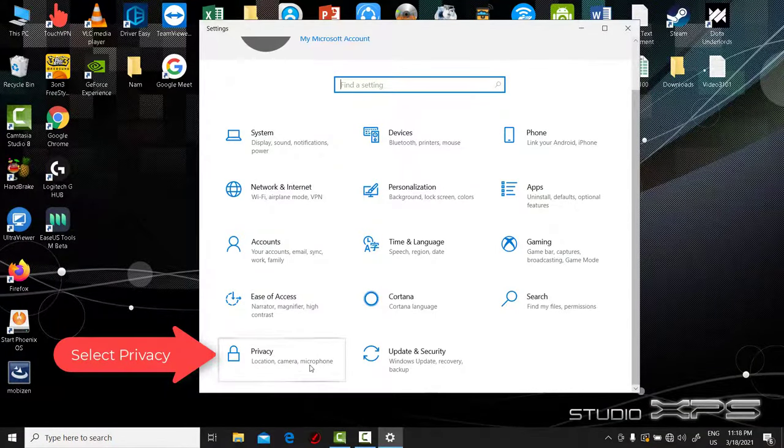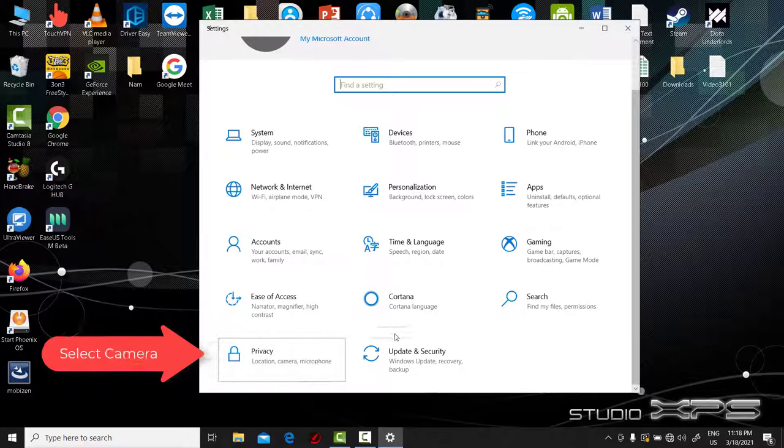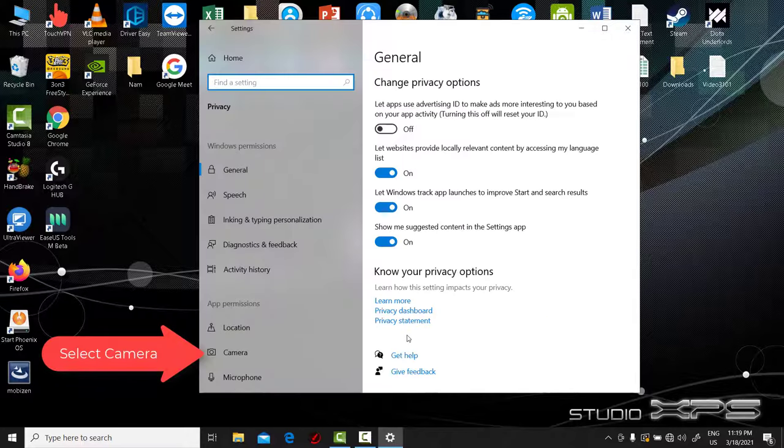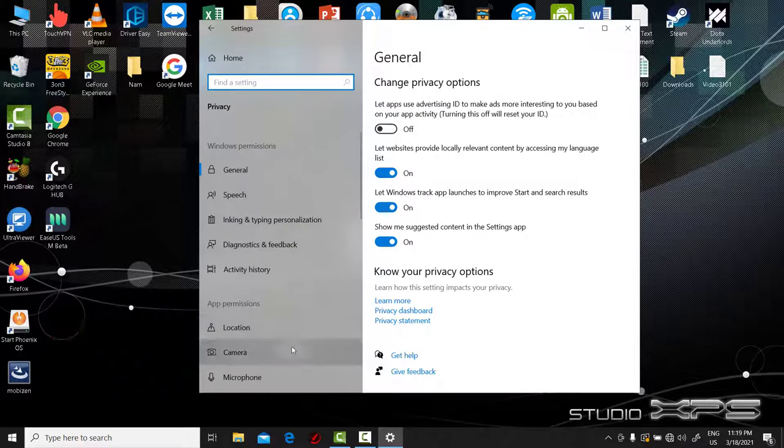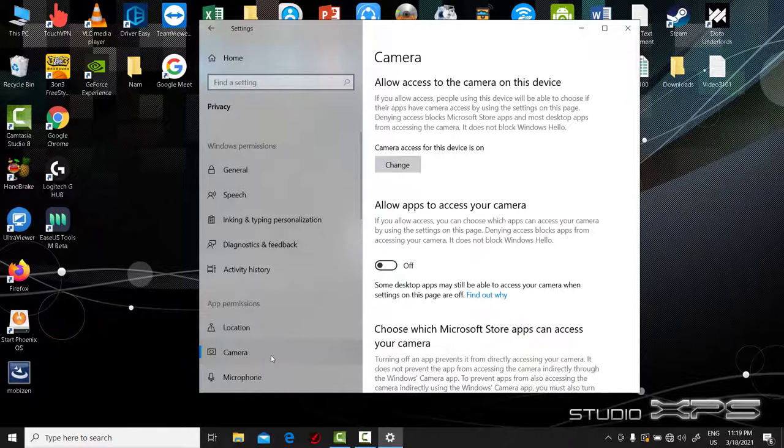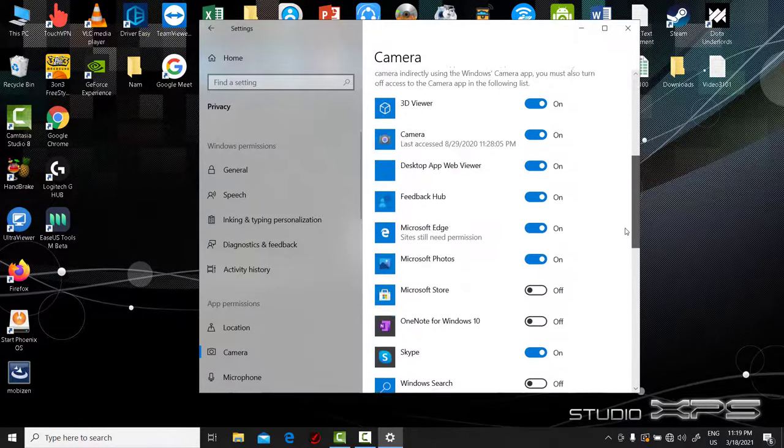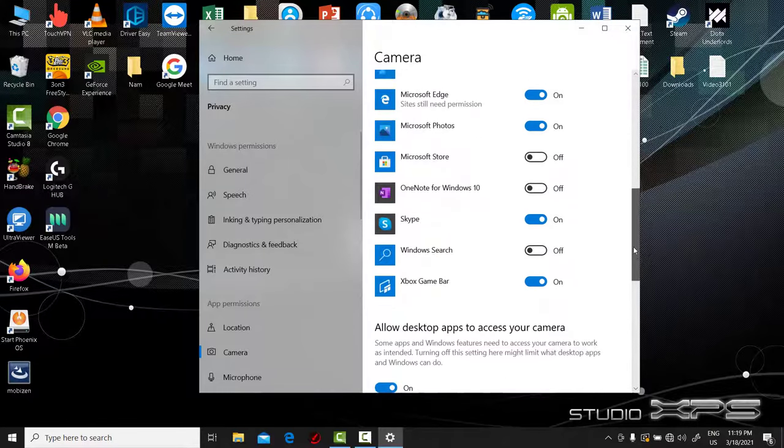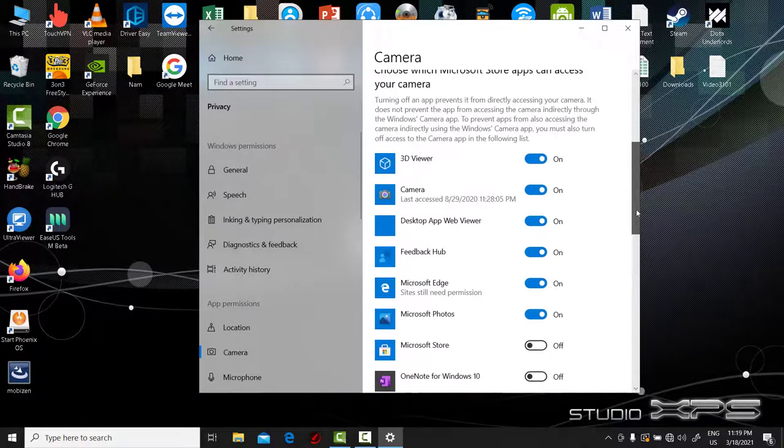Select Camera under the App Permissions section on the left. On the right panel, you have to turn on the setting 'Allow apps to access your camera.' Scroll down to locate the Camera app and grant permission for it to access the webcam.